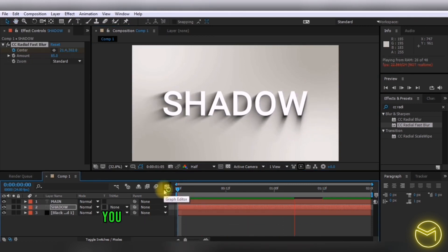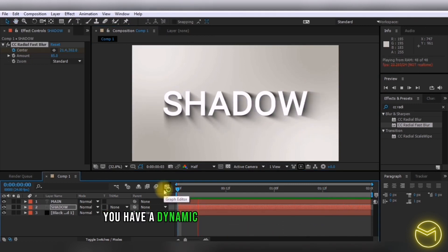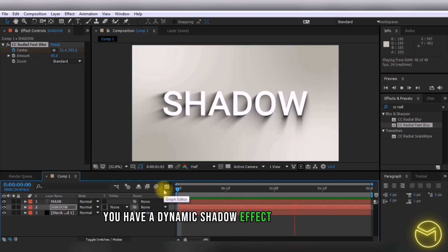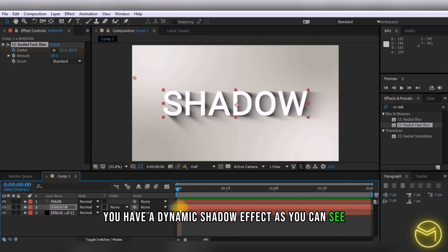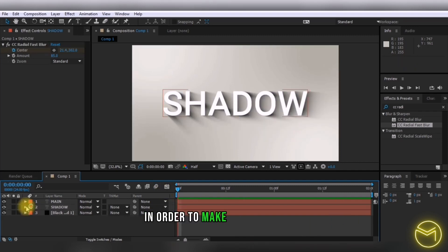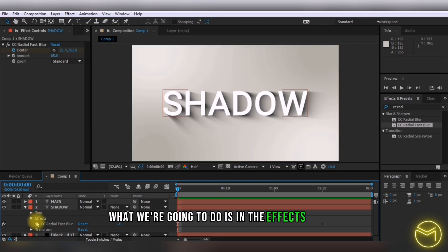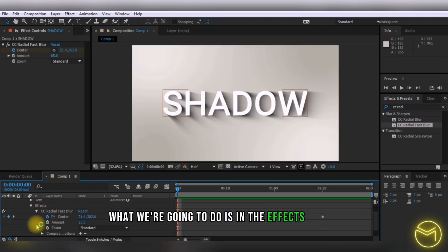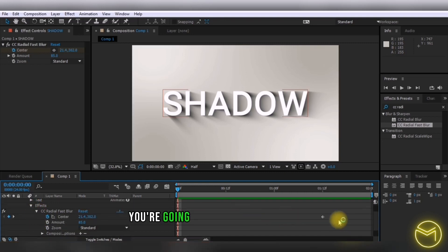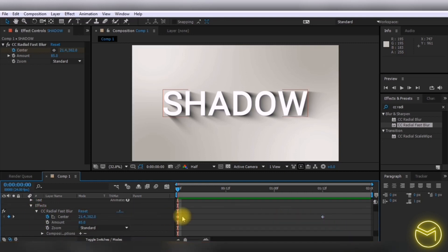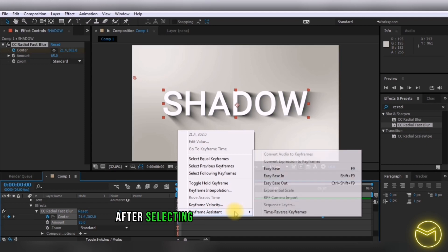Now when you play this, you have a dynamic shadow effect. To make it smoother, select your keyframes and in keyframe assistant, apply Easy Ease.